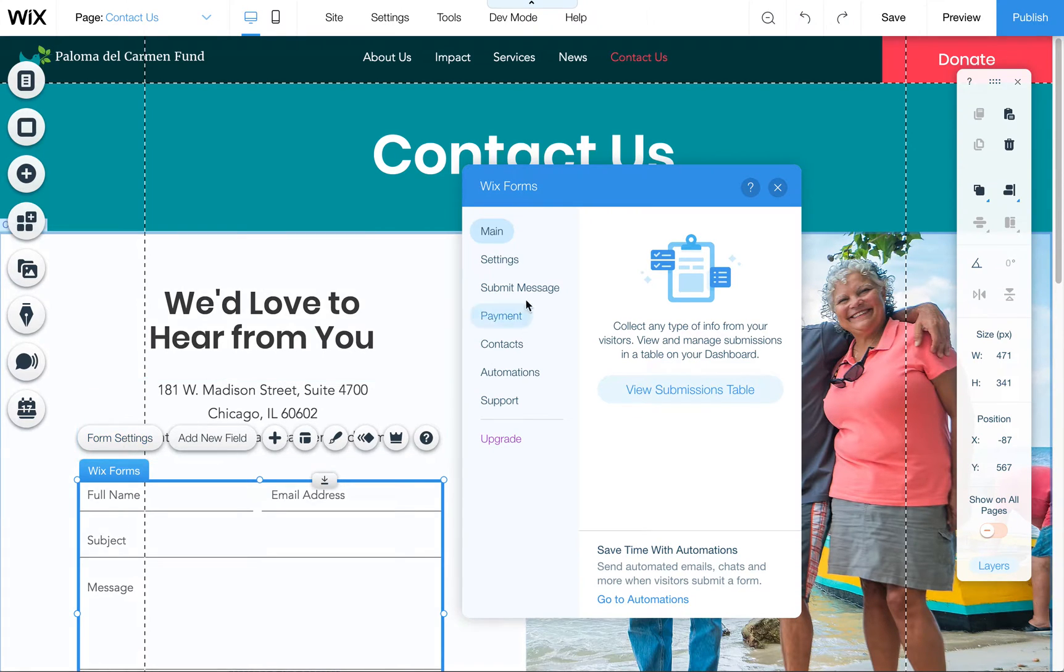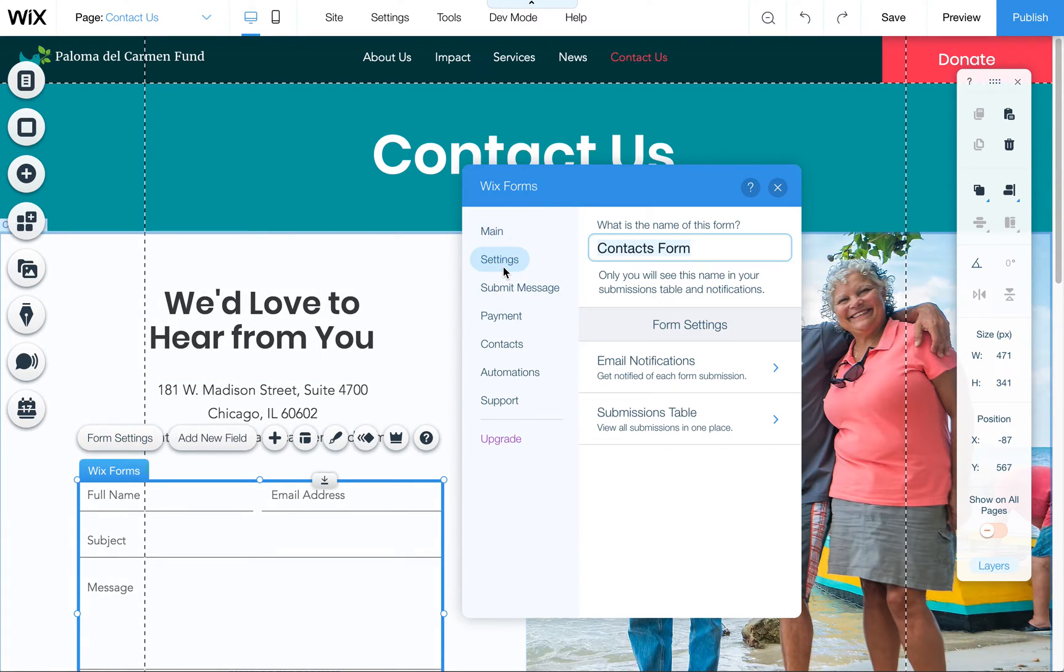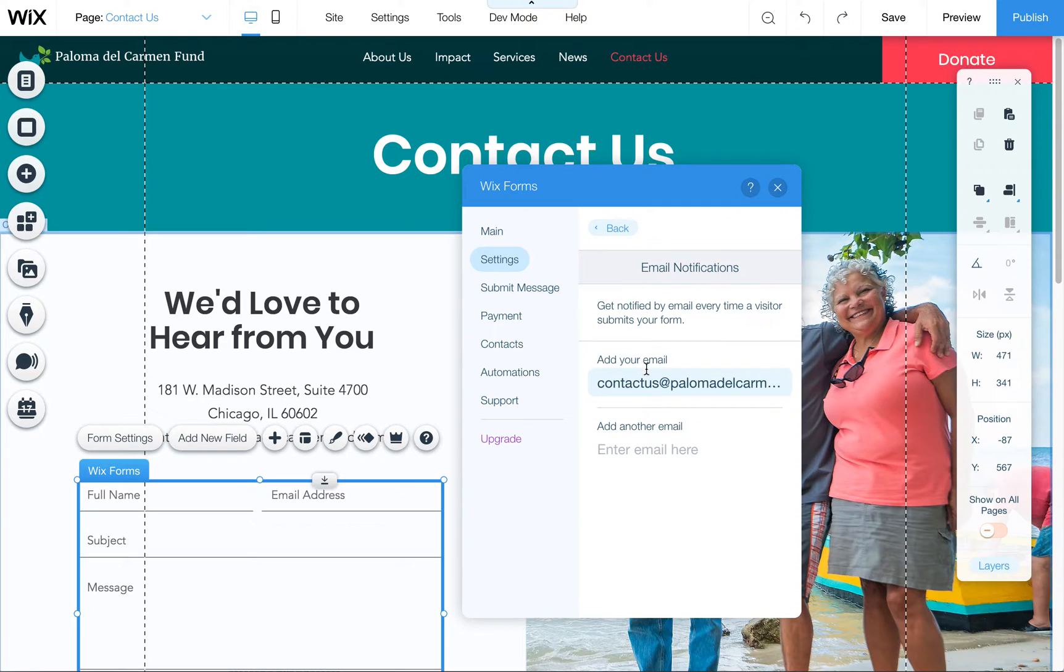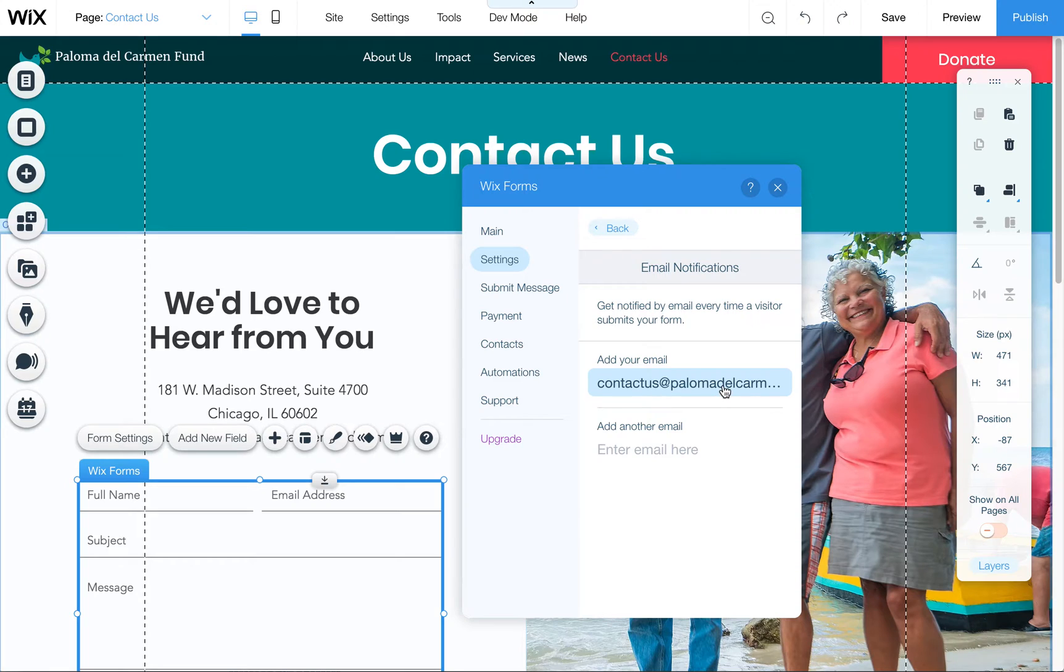Click on that, then you're going to come over here to Settings, and then click here on Email Notifications. This is where you can paste in a new email address to be notified when this form is submitted.